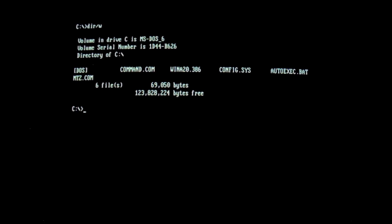Alright, today we have the MTZ-DOS virus. Go ahead and run it. This virus infects .com files.